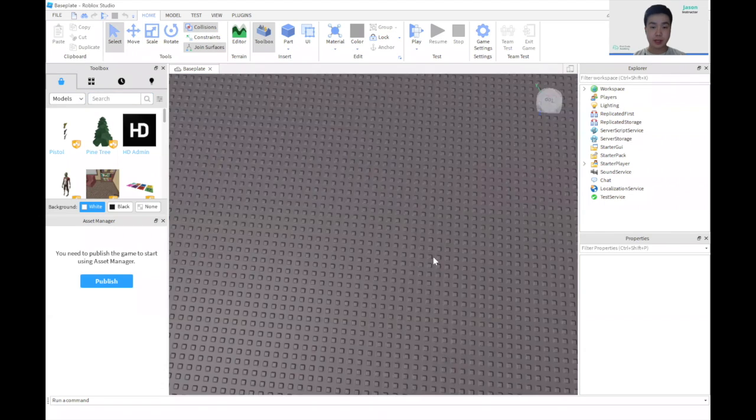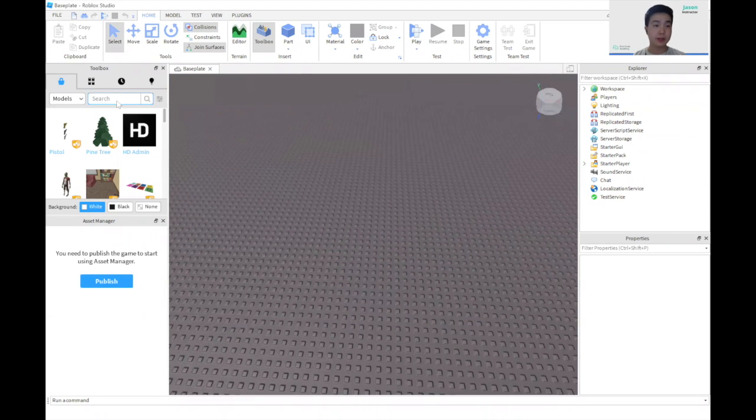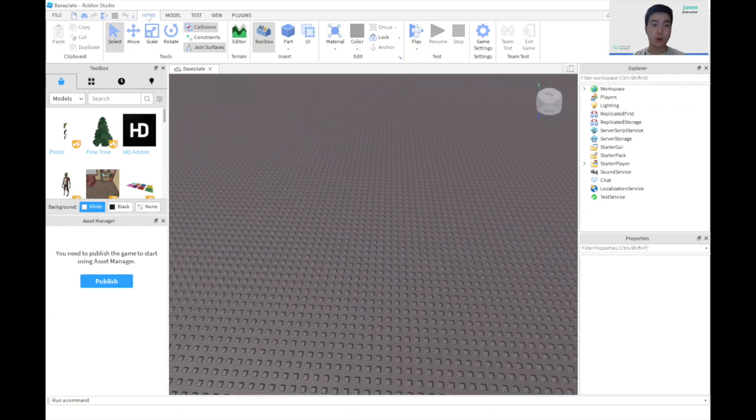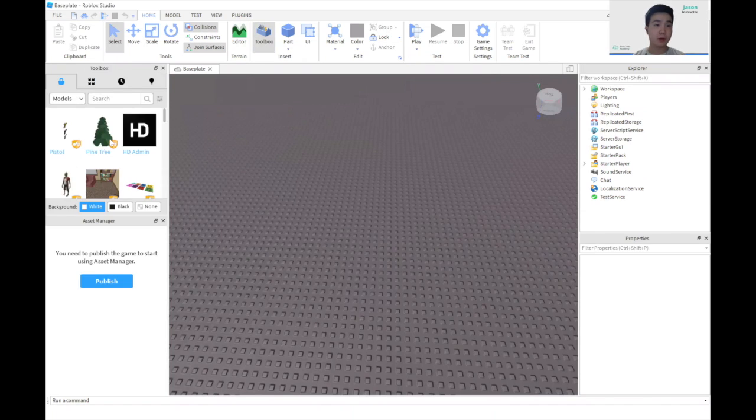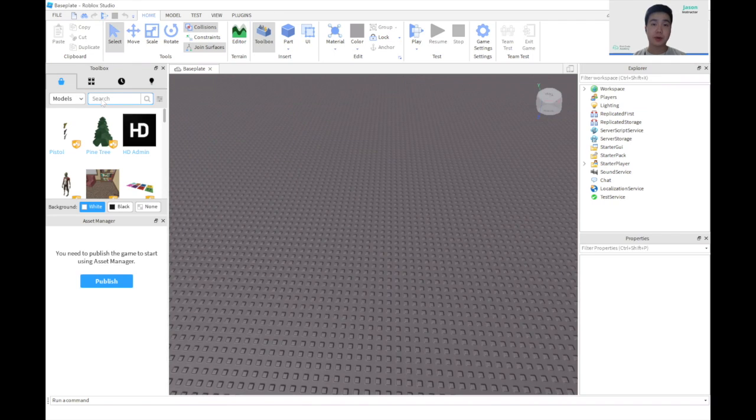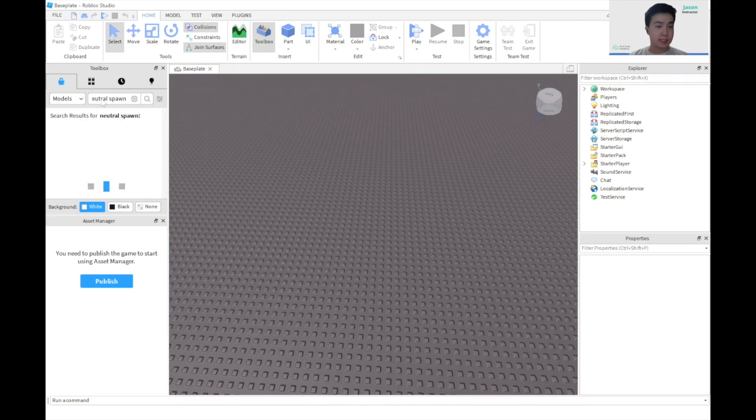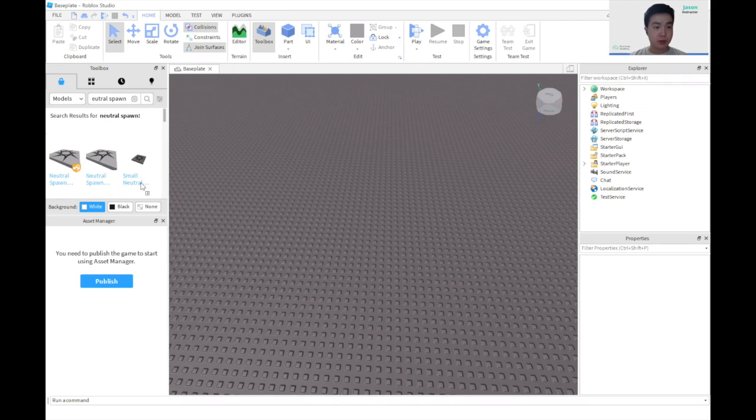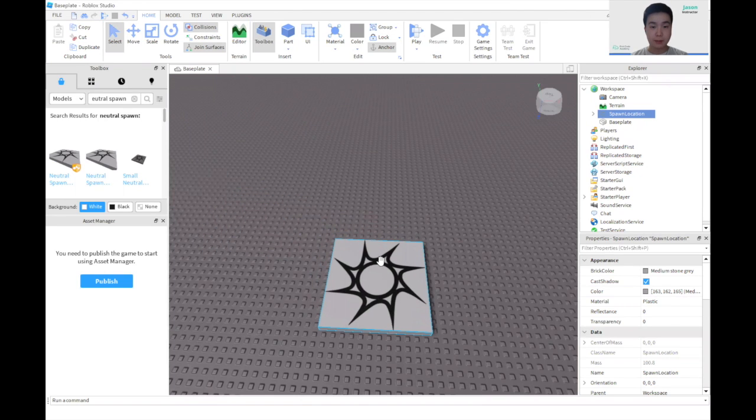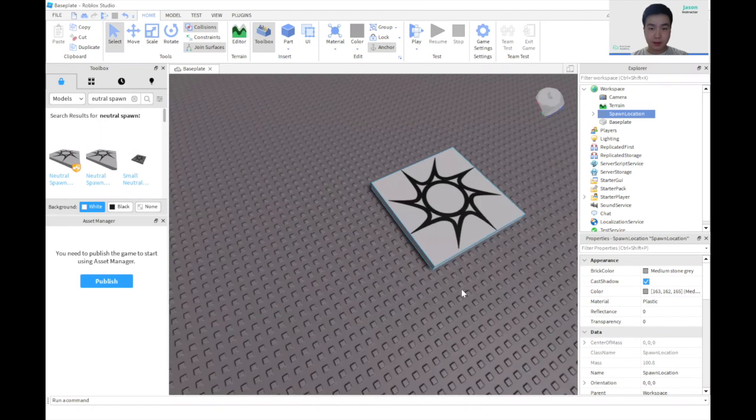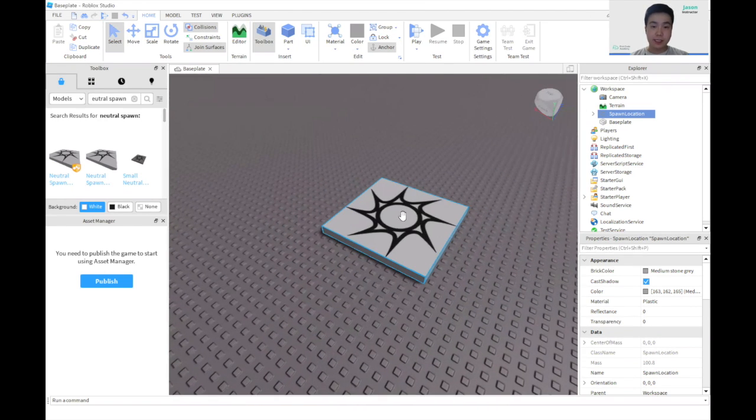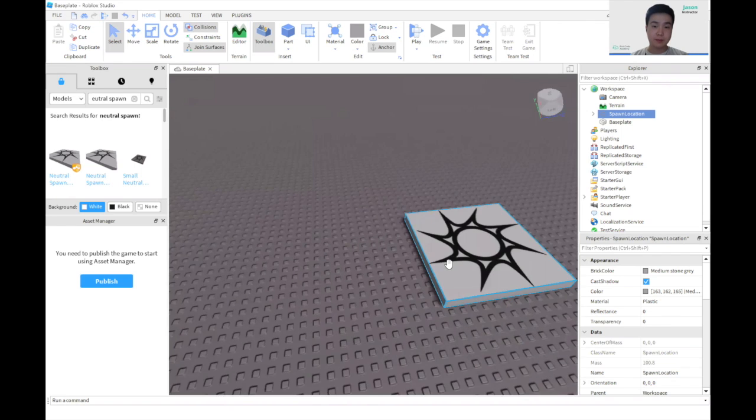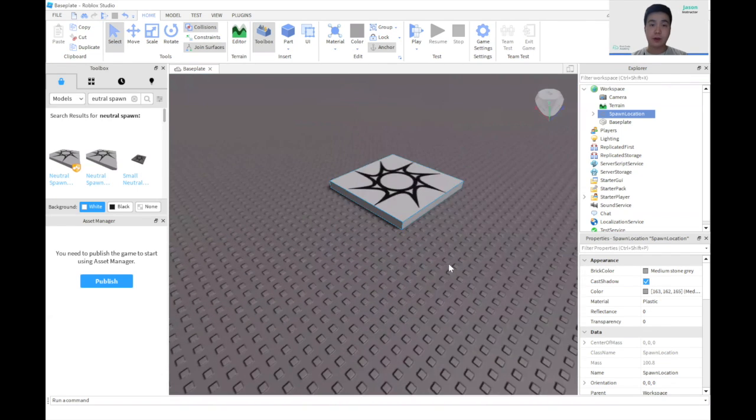First, we should add our Baseplate. So here we're going to go to Home, Toolbox, and we're going to click Toolbox here. In the search bar, we're going to look up Neutral Spawn. Press Enter, and we should grab the first Neutral Spawn and put it in our map. Make sure that we can see the symbol facing up so we know our character spawned correctly.